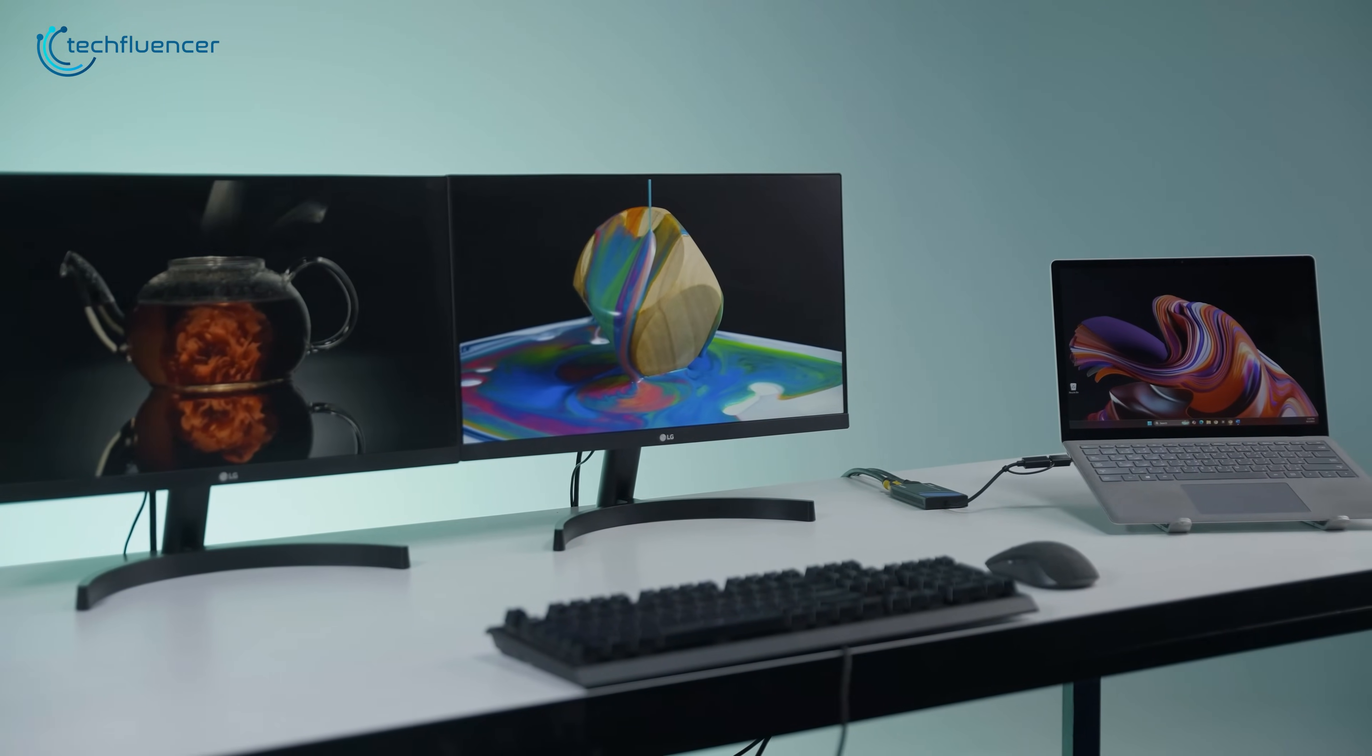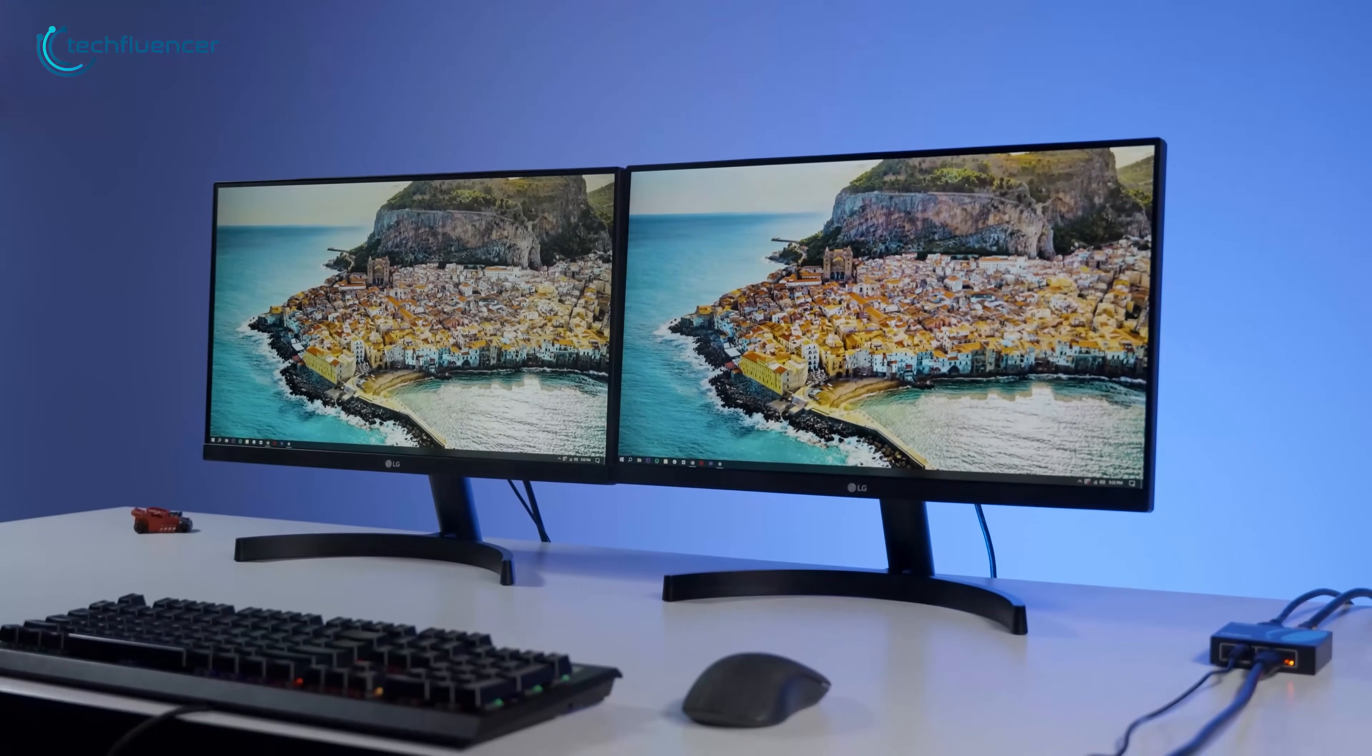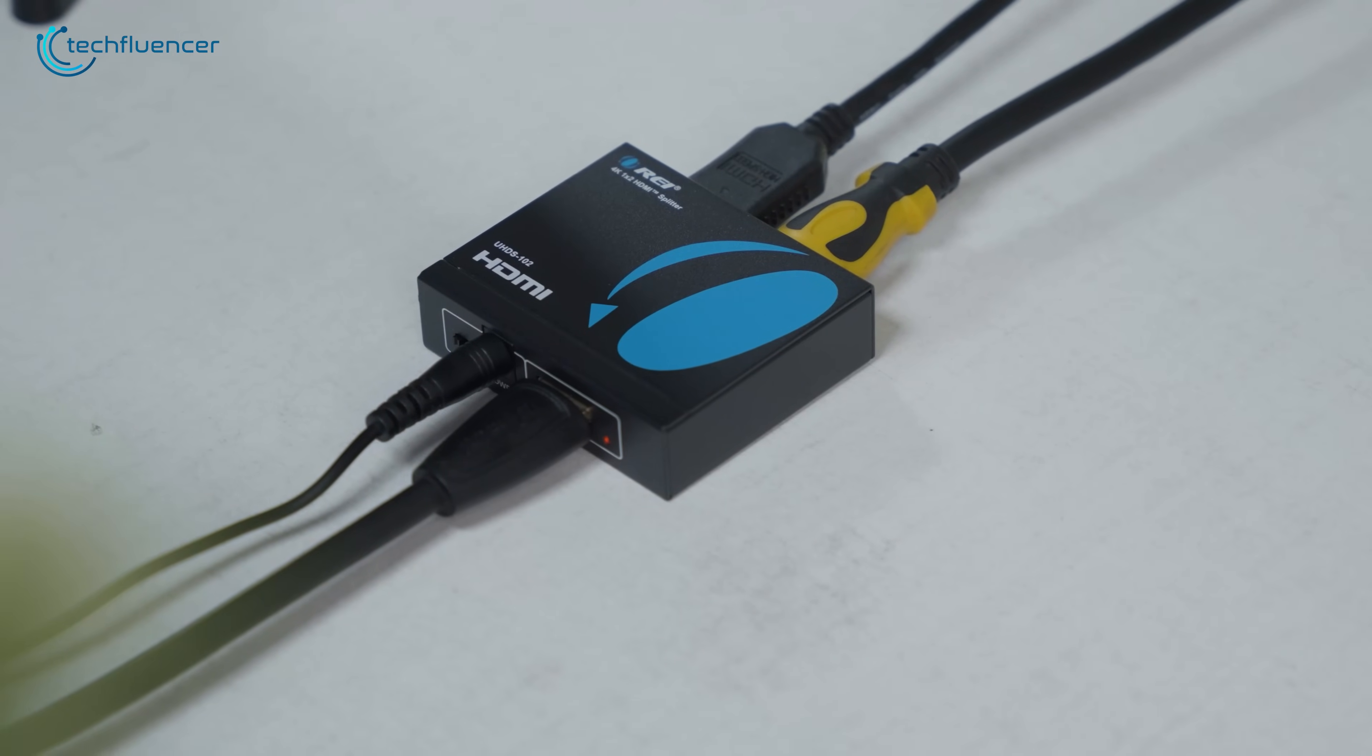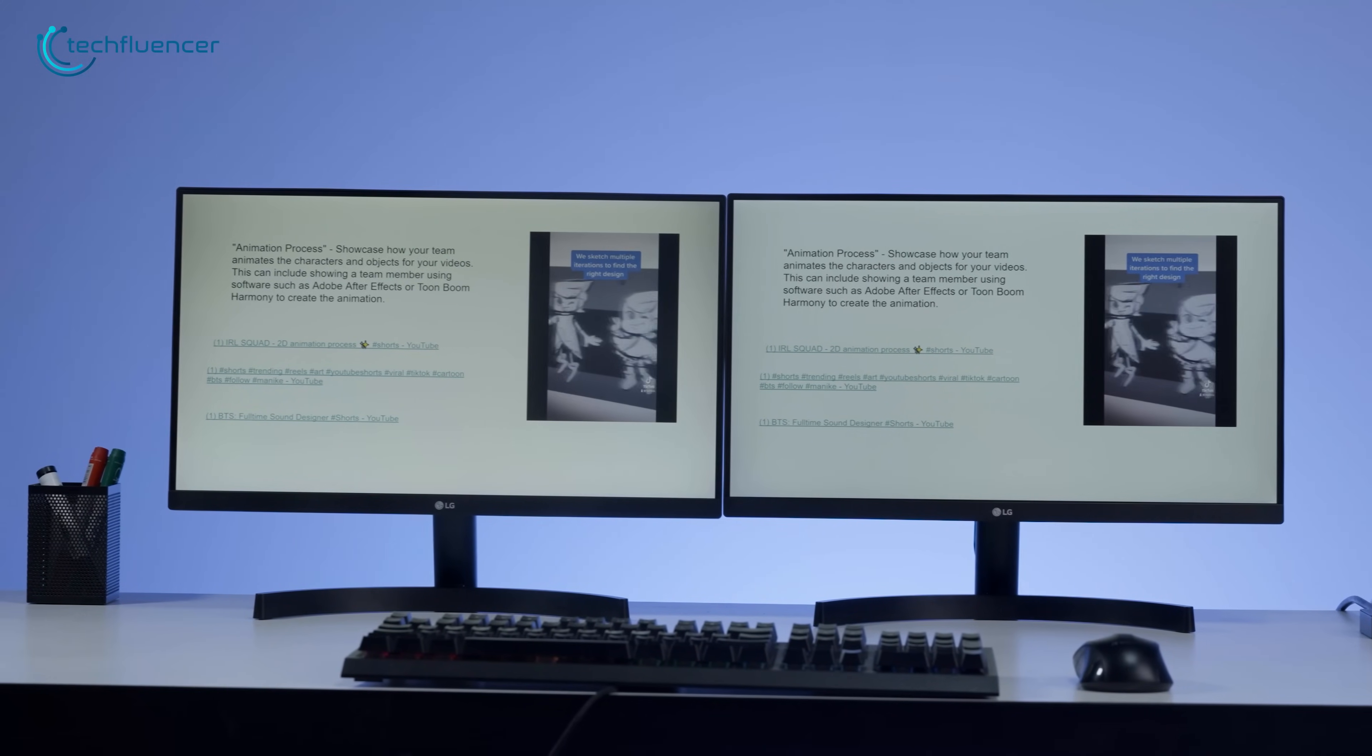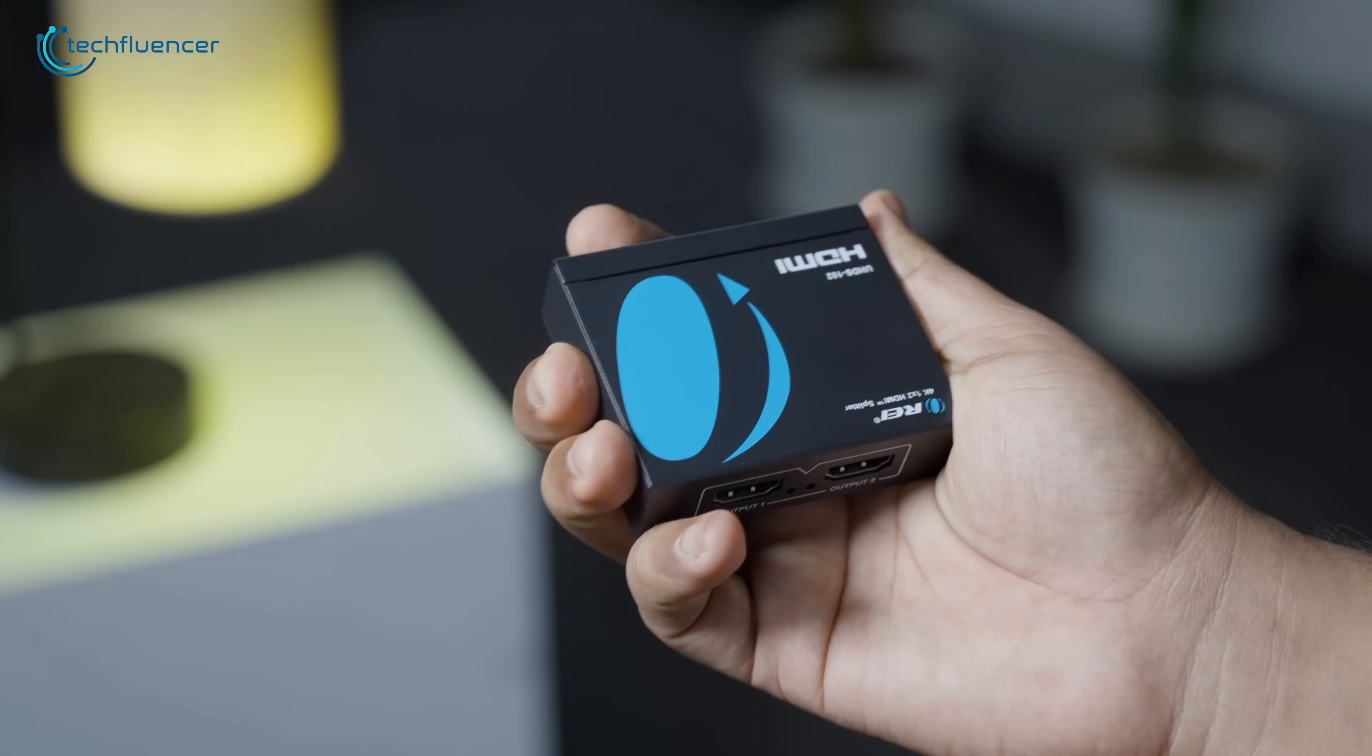Need to duplicate your HDMI signal to two monitors without dropping resolution or quality? Oray split-extend UHD-S102 HDMI splitter does exactly that, sending one input signal to two displays in full 4K Ultra HD. Whether you're mirroring content for a presentation, setting up dual TVs, or running two 4K screens from one media source, this compact splitter handles the job with ease.